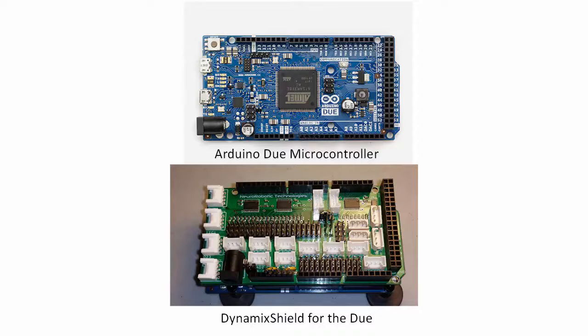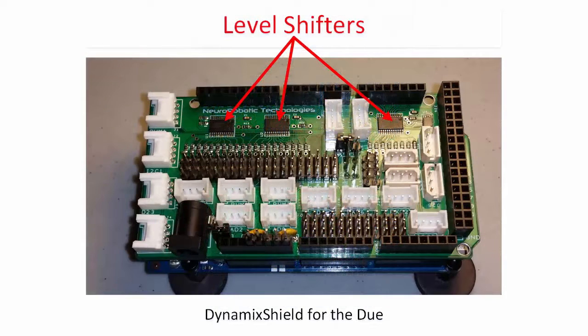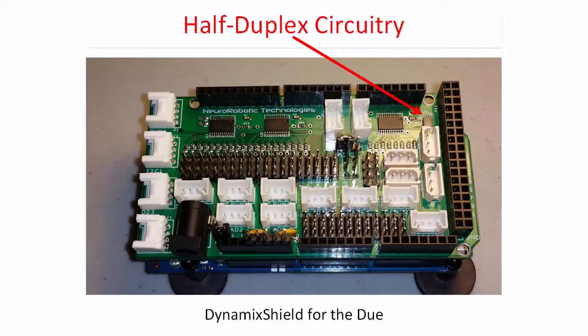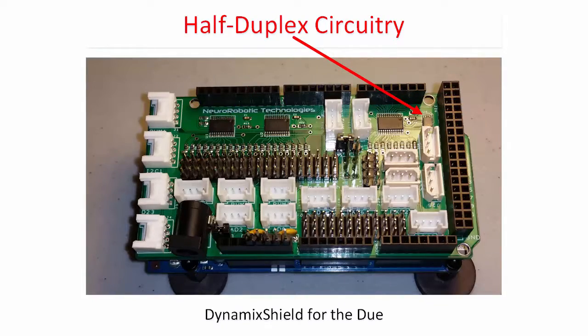DynamicShield is a board that fits over the top of the Arduino that gives you a lot of options for interfacing with sensors and servos. It level shifts the Due signals so you can use them to control the smart servos. It also has built-in circuitry for using the half-duplex protocol of the Dynamixel.